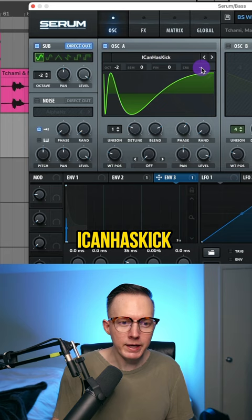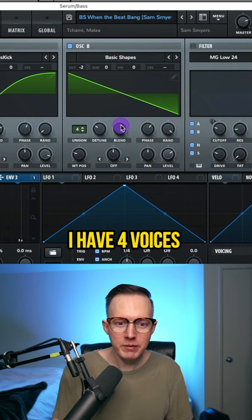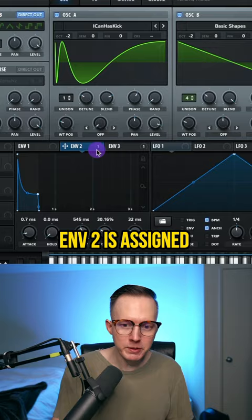For Oscillator A, I'm using the Icon Has Kick wavetable, with the wavetable positioned at about 60. In Oscillator B, I have four voices of saw waves. I'm using an MG Low 24 filter, and Envelope 2 is assigned to the cutoff.